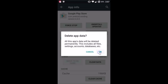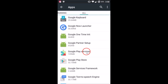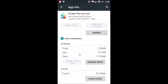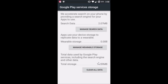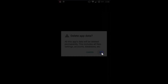Tap OK, then go back and tap on 'Google Play Services.' If you get the 'Clear Data' option, just click on that. On my device I need to tap 'Manage Space' in order to clear data — tap on 'Clear All Data' and then tap OK.